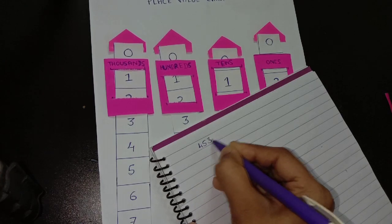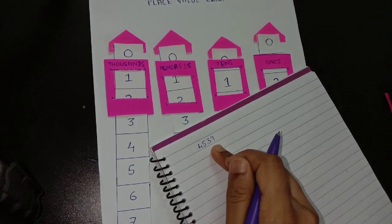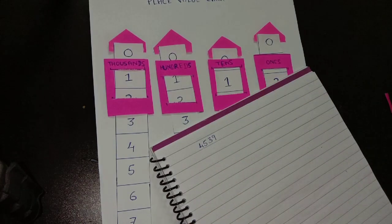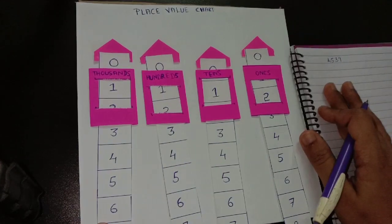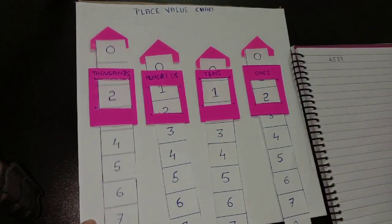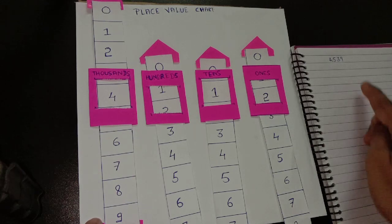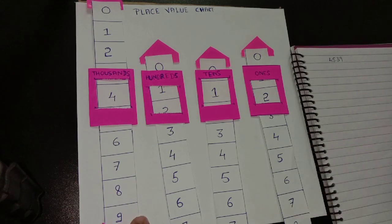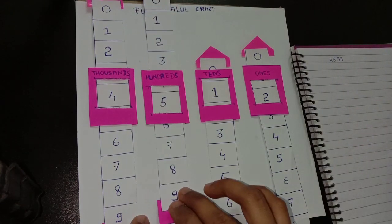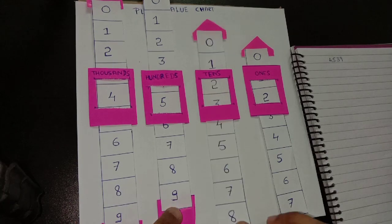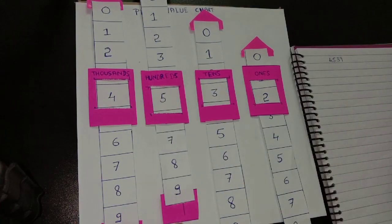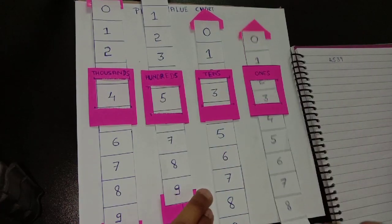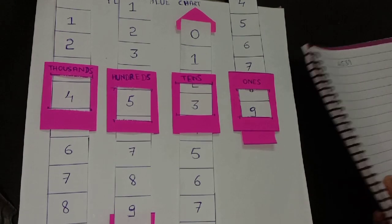For example 4539, according to this number we will arrange numbers in place value chart. First 4, then 5 and 3 and the last one is 9.